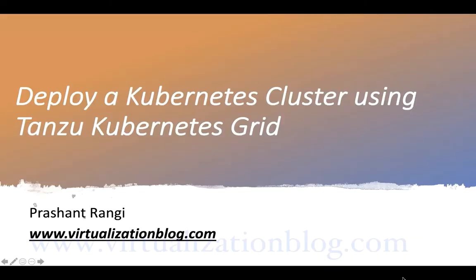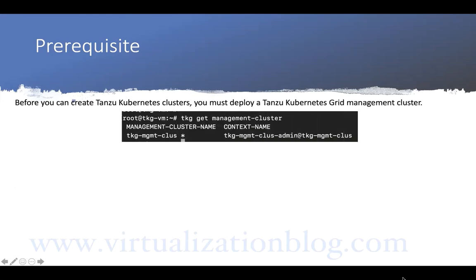Hi, in this video I will demonstrate how you can use Tanzu Kubernetes Grid to deploy and manage Tanzu Kubernetes clusters.